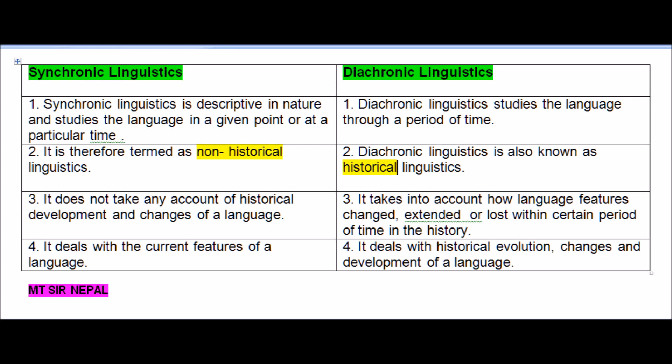Point four: Synchronic linguistics deals with the current features of language, whereas diachronic linguistics deals with the changes and development of language — how language changed and developed over time. So remember: diachronic is historical, synchronic is non-historical.